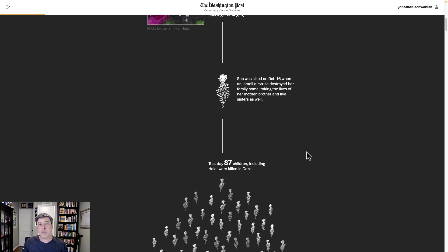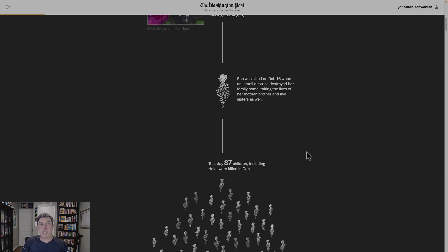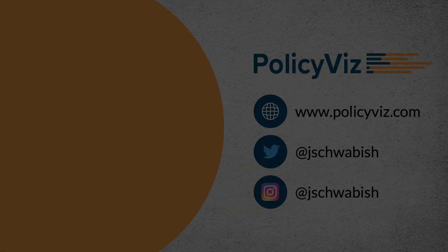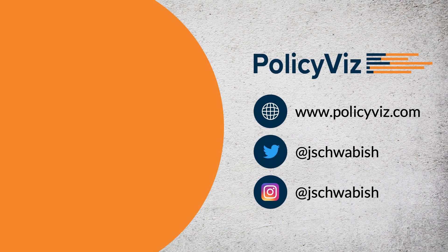I'd be curious to hear what you think about this approach in the Washington Post. I'll put a link to it in the notes below — check it out and let me know what you think. Thank you very much.